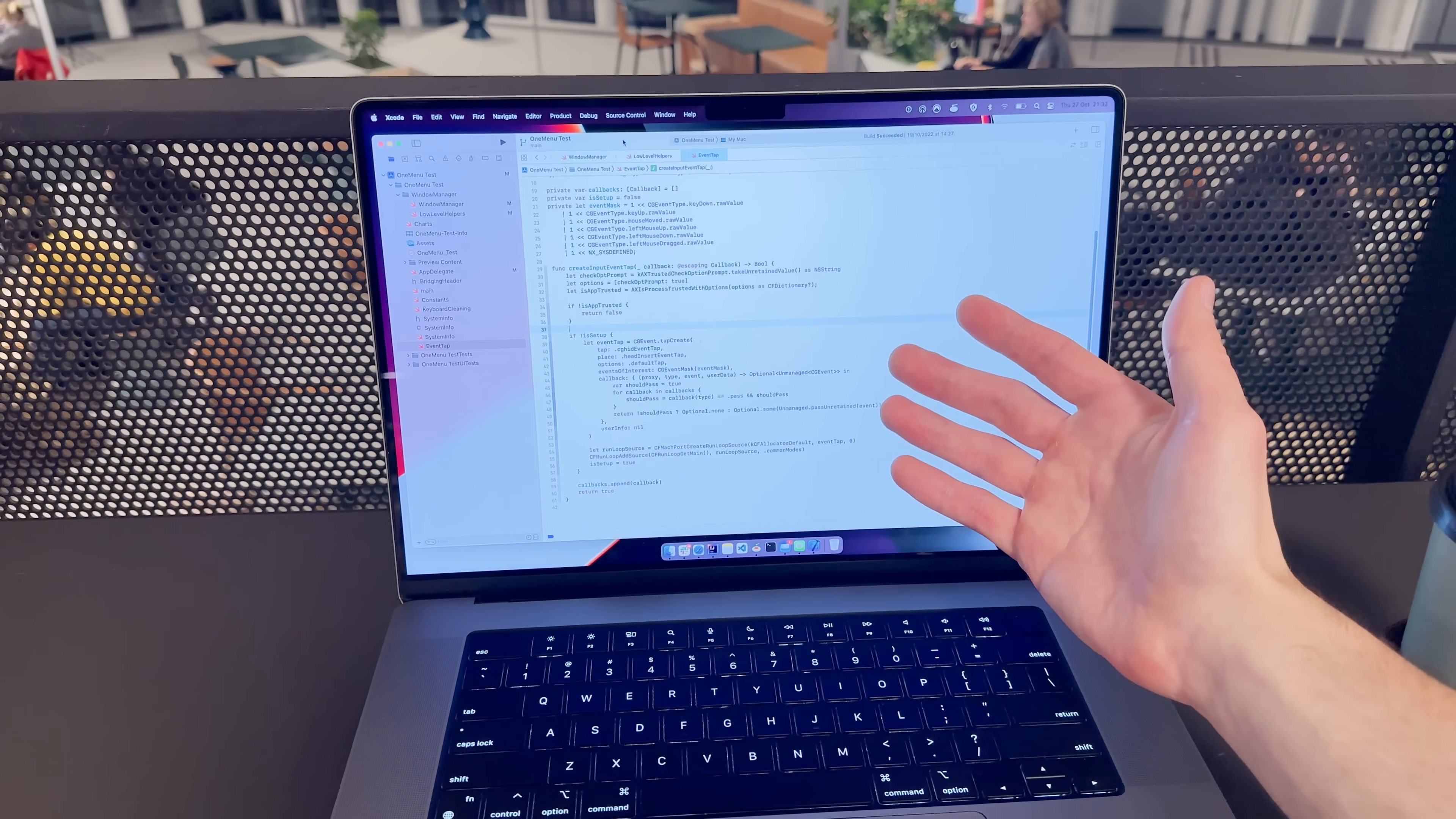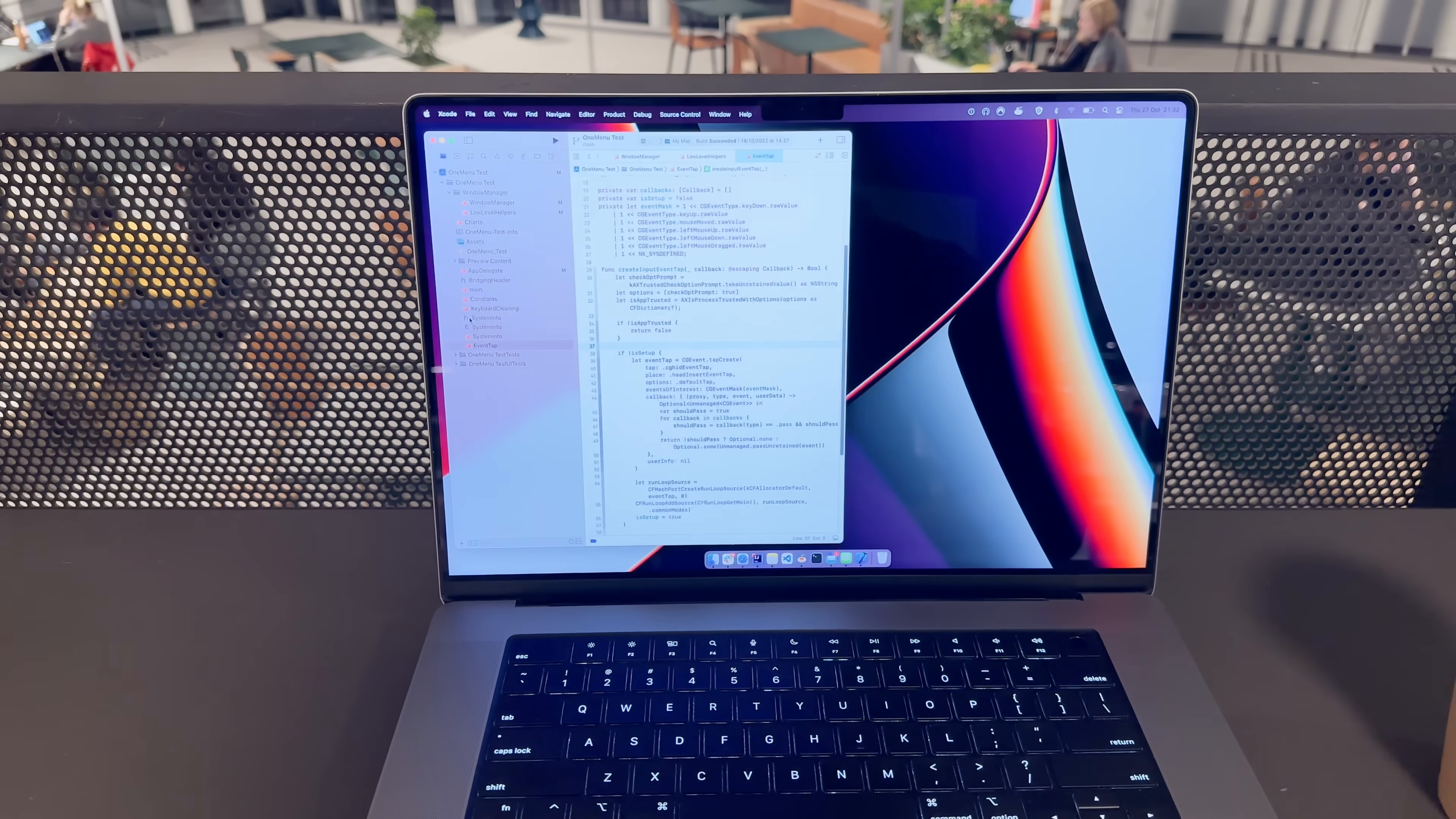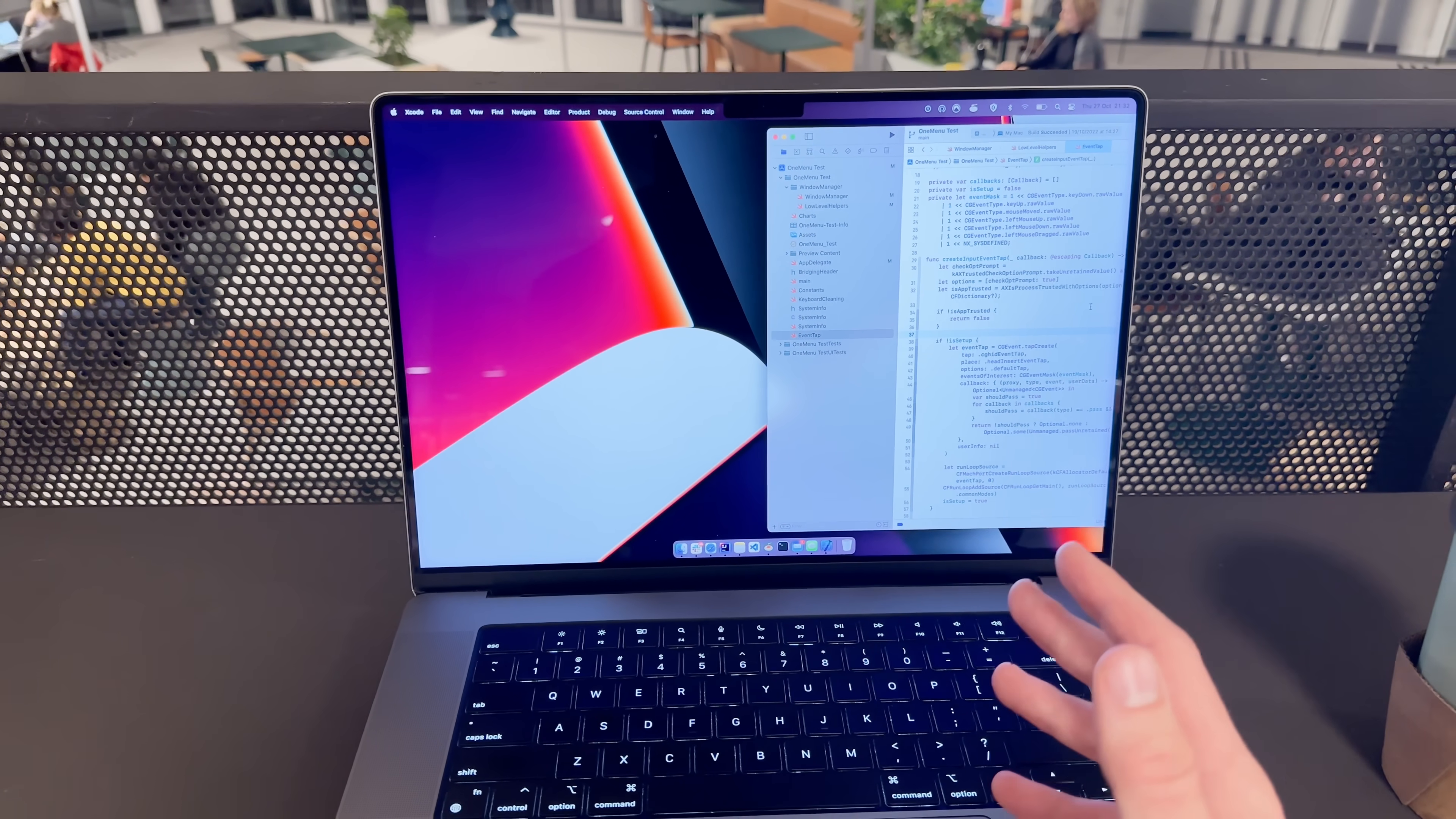Now the problem with this event tab is that macOS can decide to just cancel it at any given moment in time without any notice. So that means that while most of the time my app is working, for example right now I'm detecting the mouse movement events and then I'm reacting to them by snapping the windows, sometimes macOS decides that okay you've had enough events and now I'm not going to send you any events whatsoever.